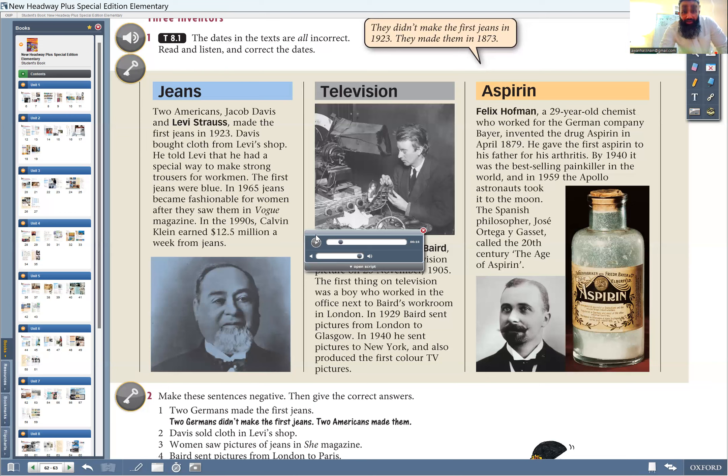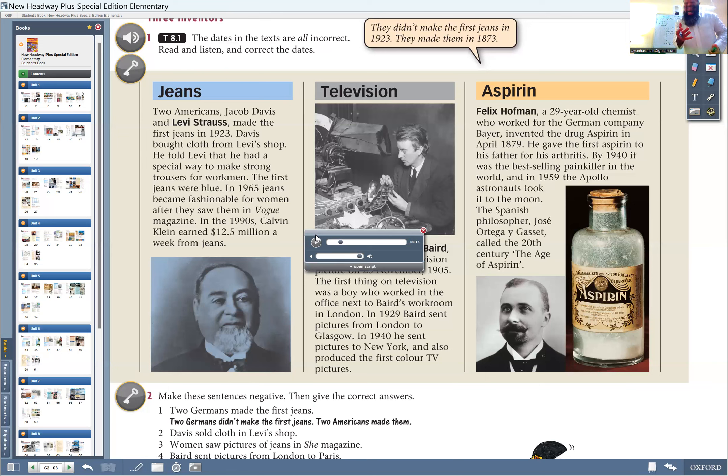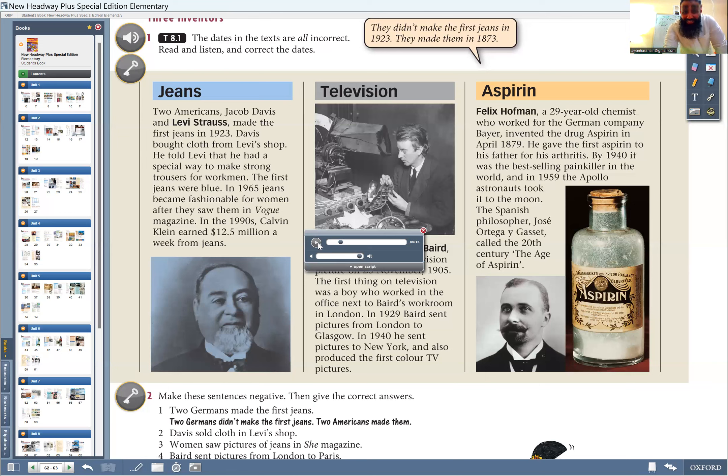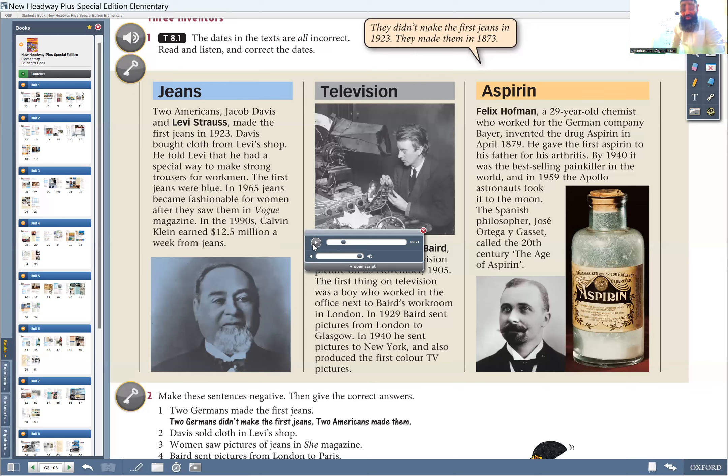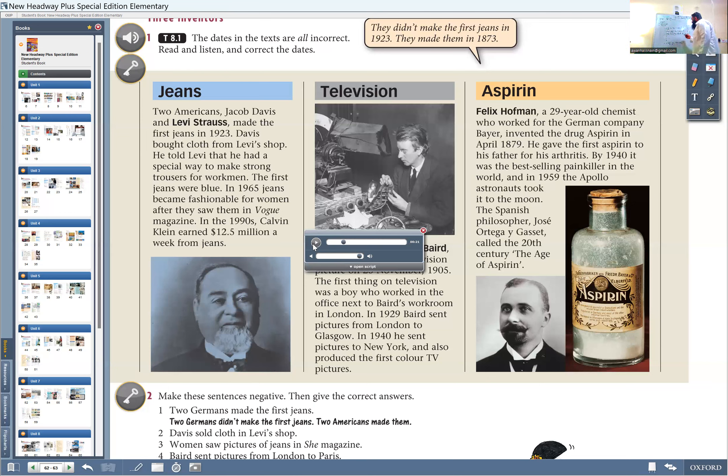So who were the inventor of jeans? Yes, it's there. Excellent. Levi Strauss and Jacob Davis. He told Levi that he had a special way to make strong trousers. So why was it made? Special or strong trousers.